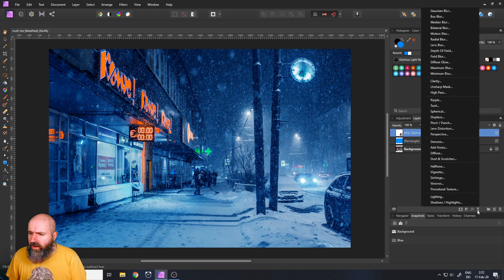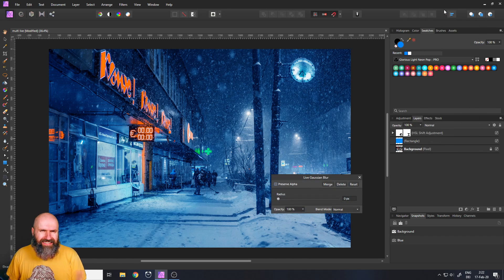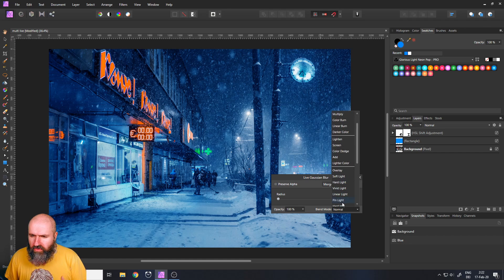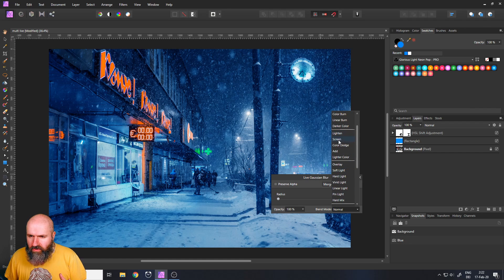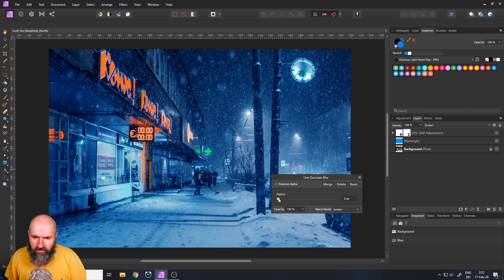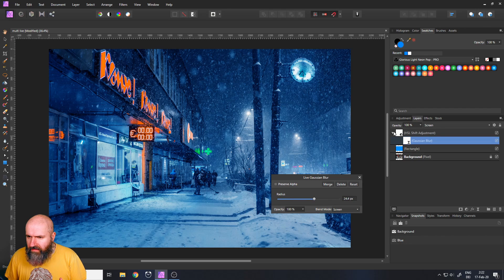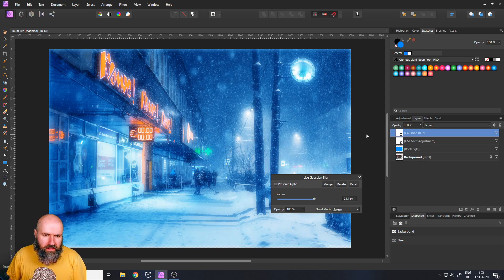So we go over here to live filters. Gaussian blur. Like I said you don't have to do any of that. I'm just showing you like creating two different versions. So let's set the blend mode to screen. Push up the radius. Okay this is snapped to the other adjustment layer.